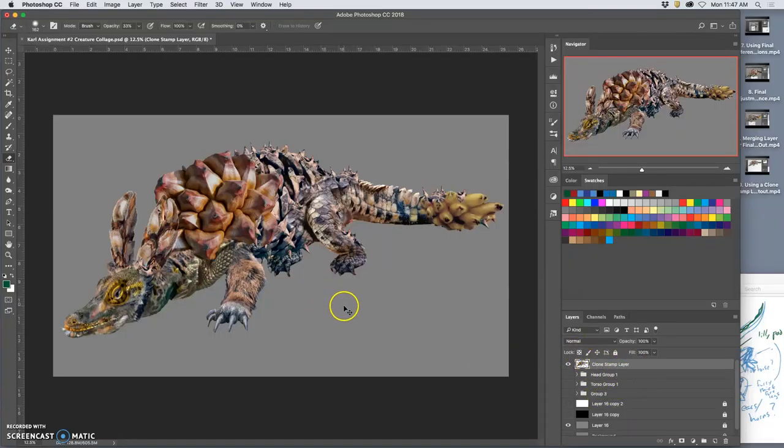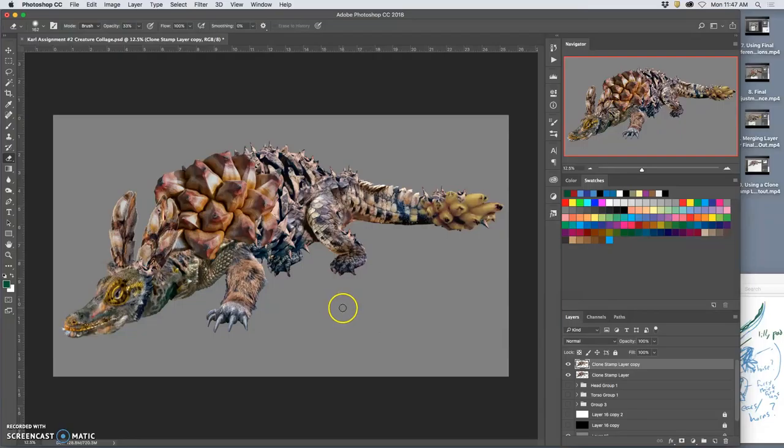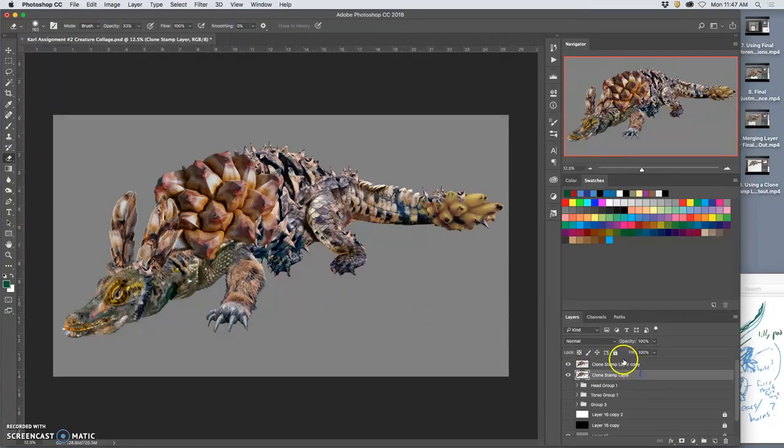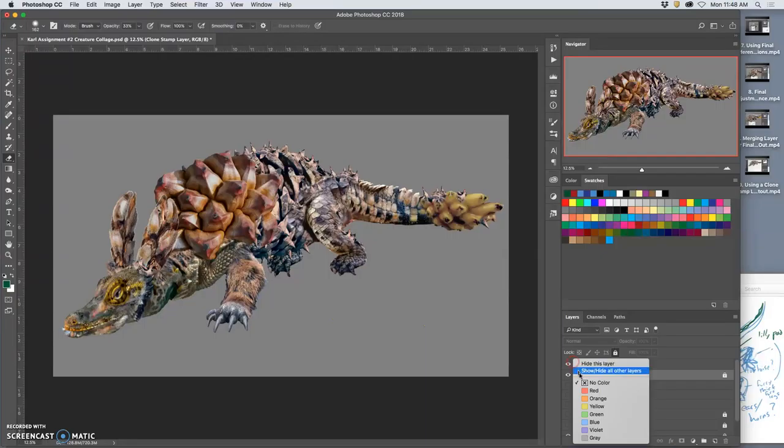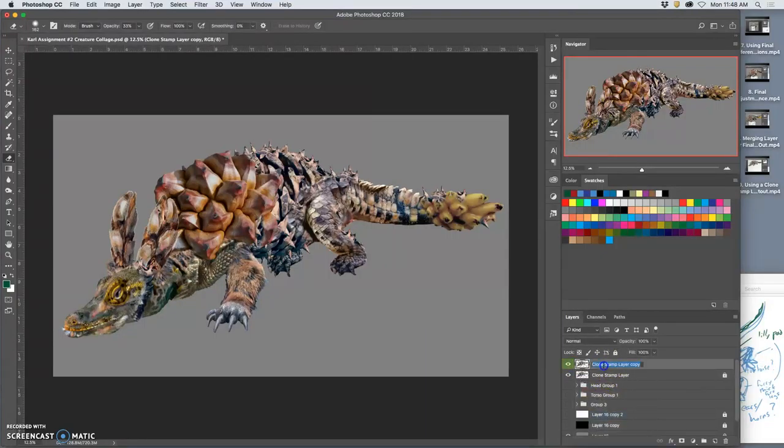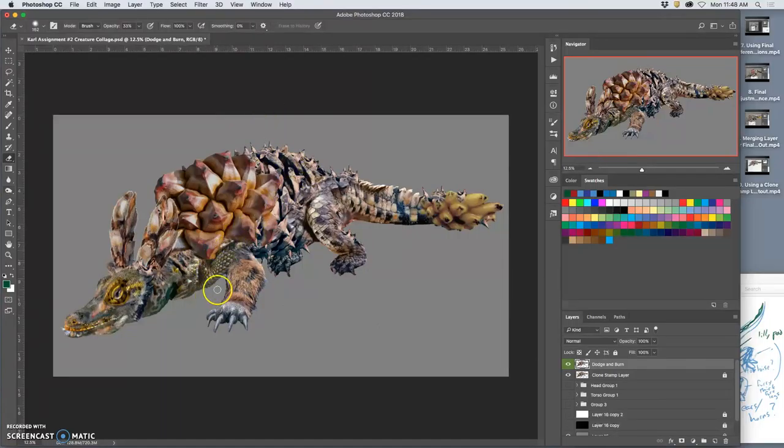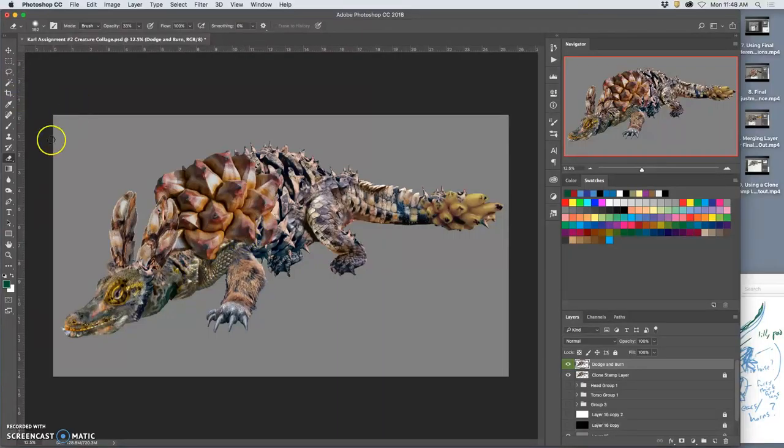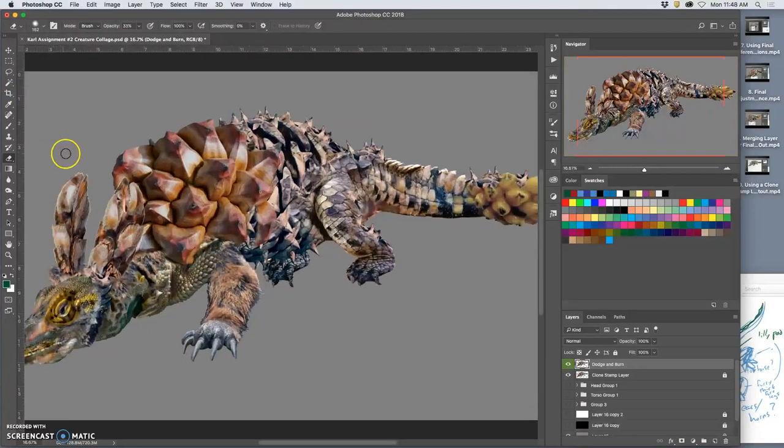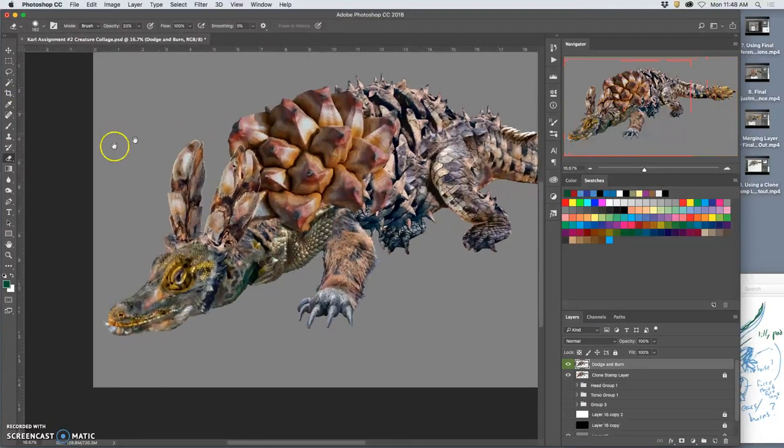I'm going to make a duplicate of it. Command J. I'm going to lock the one underneath so I don't screw it up. And now I'm going to call this dodge and burn. But I need the layers there in order to dodge and burn. I need the pixels there in order to affect them directly.